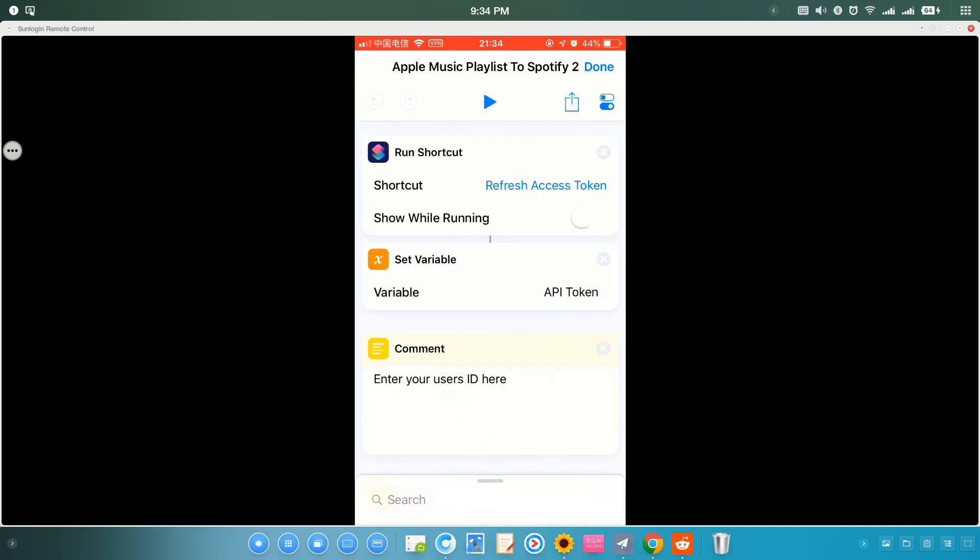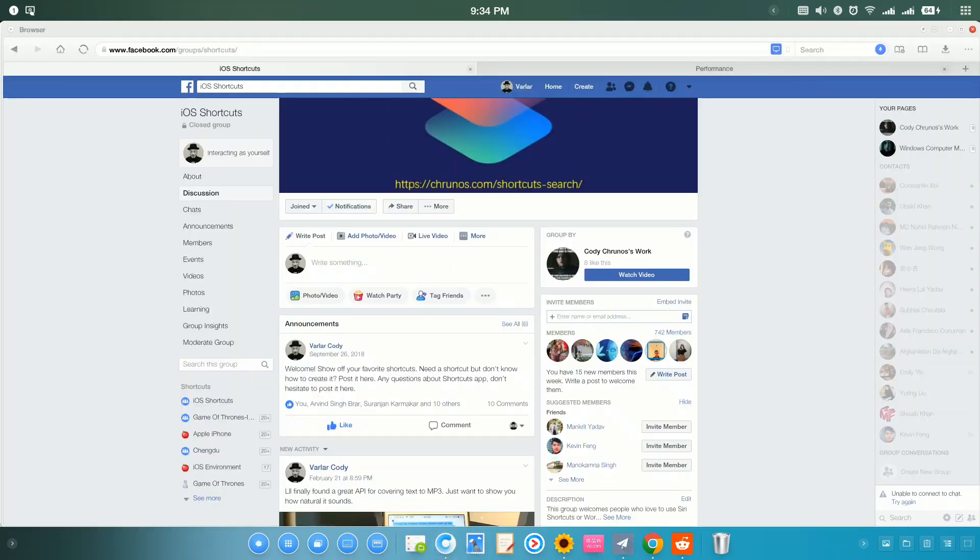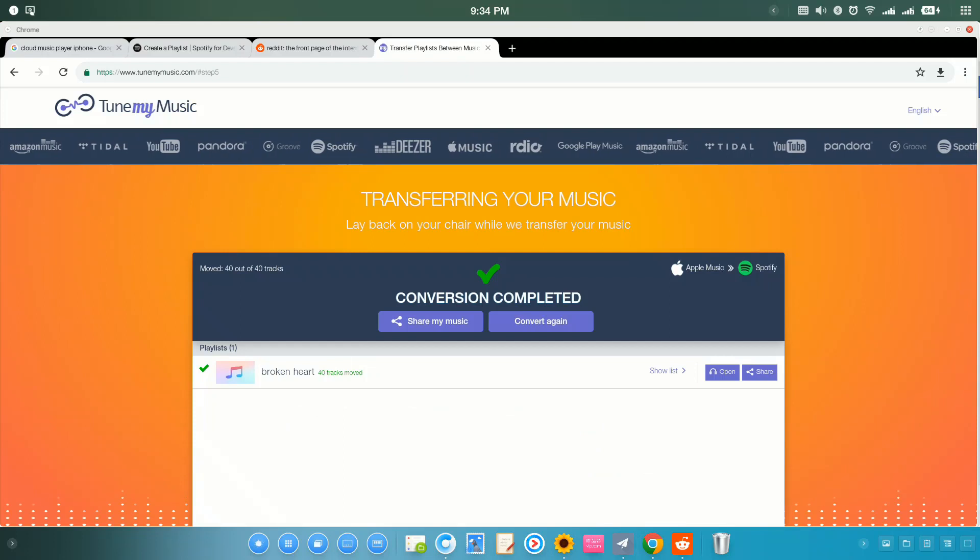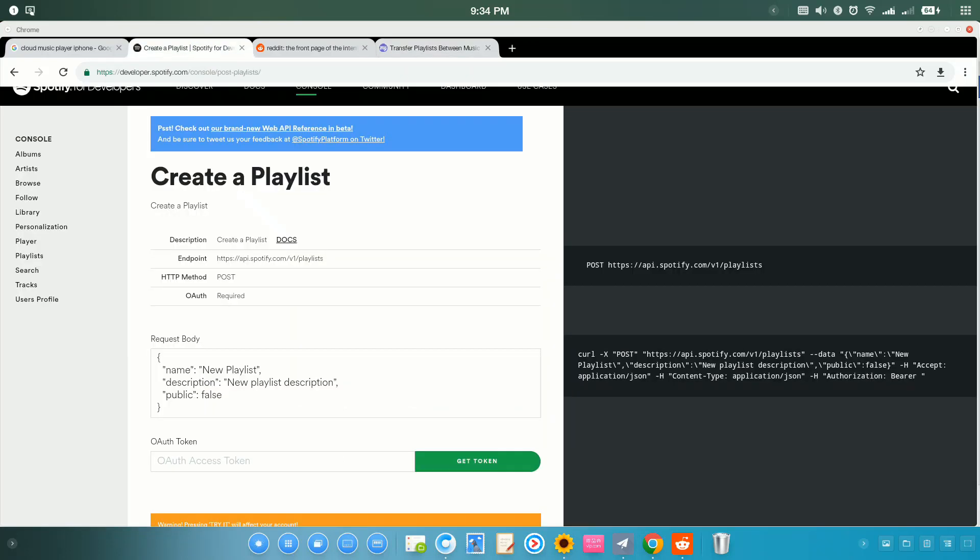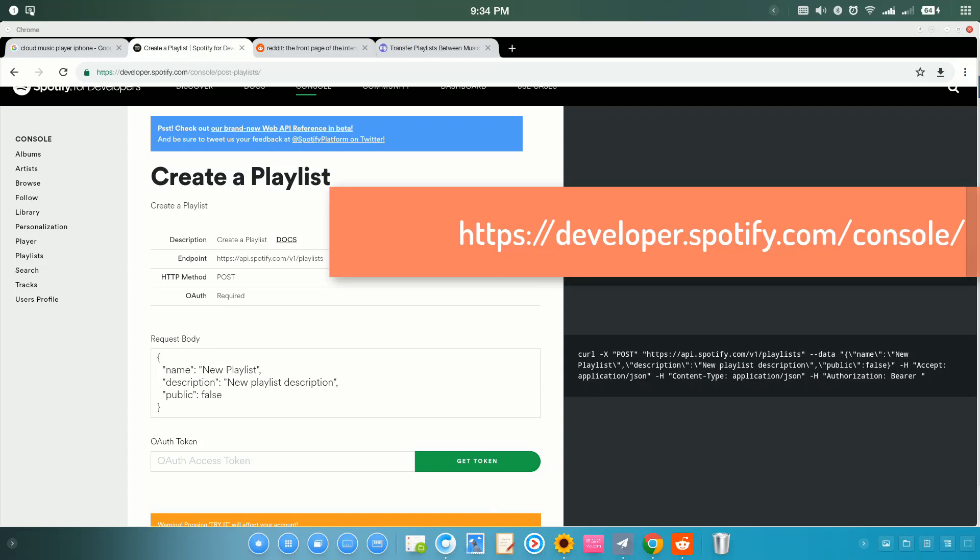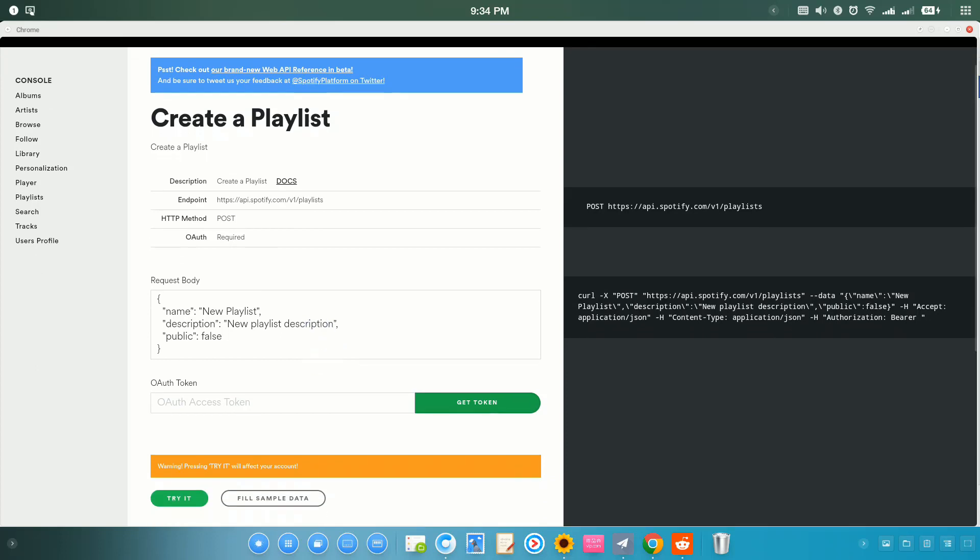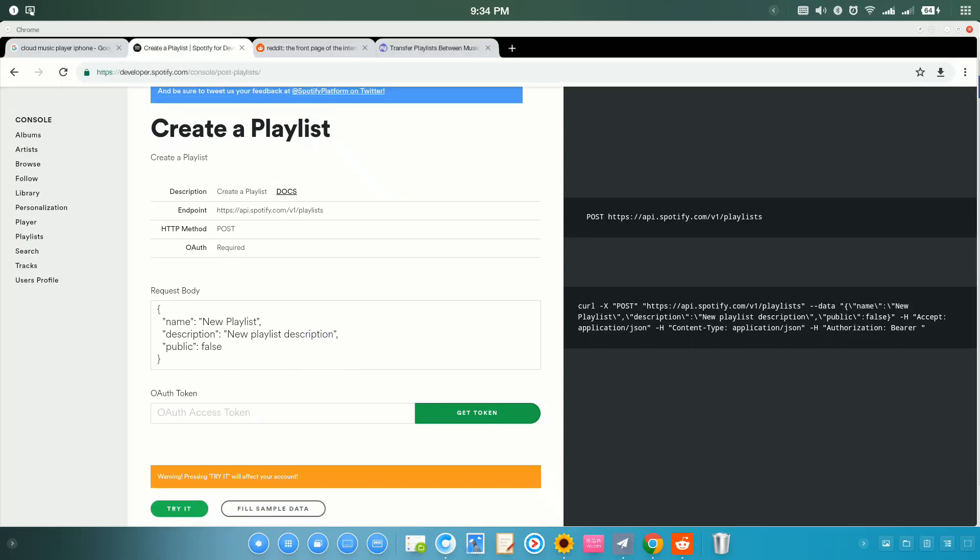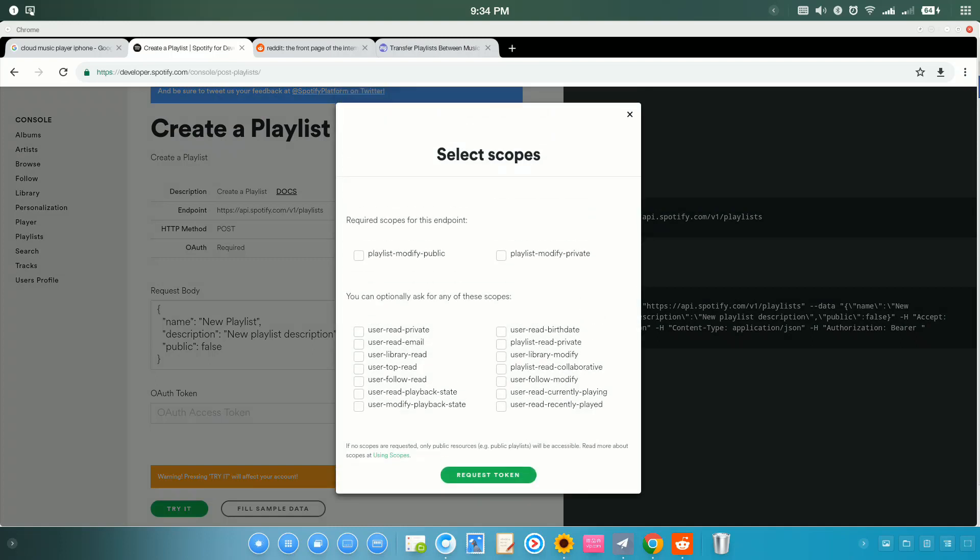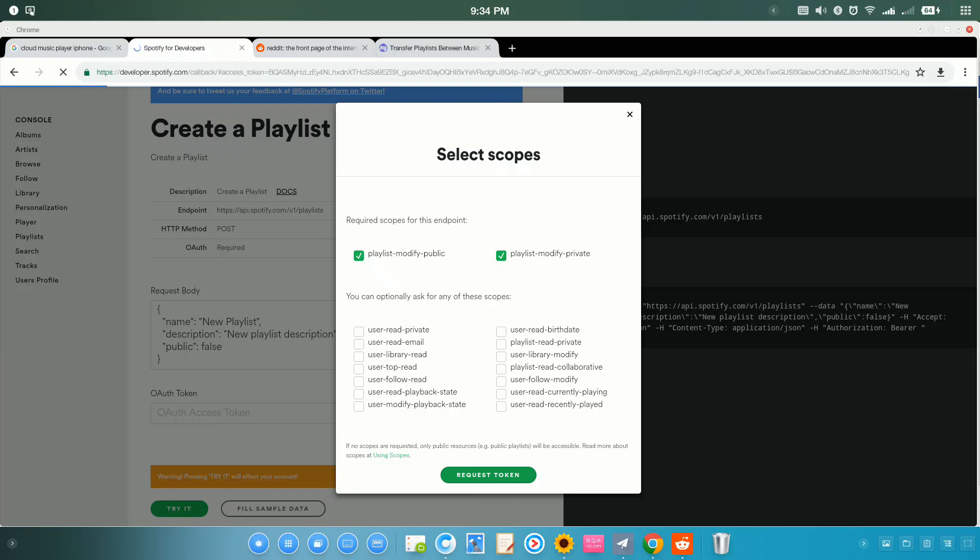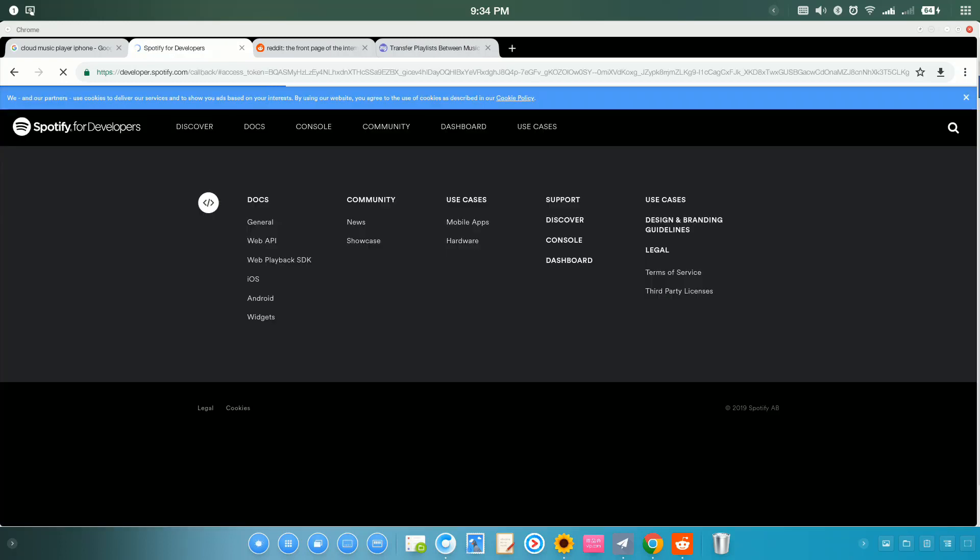If you don't want to follow the setup, you just go to Spotify Developer Account and go to developer.spotify.com slash console to get the token. And you just tap here. Be sure to select these two options. Request Token. And then you'll get the Spotify token.